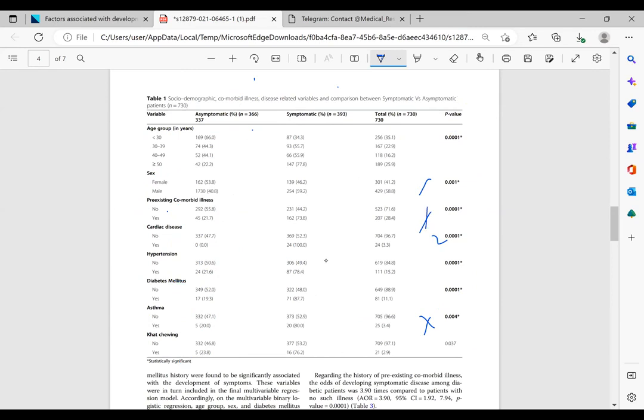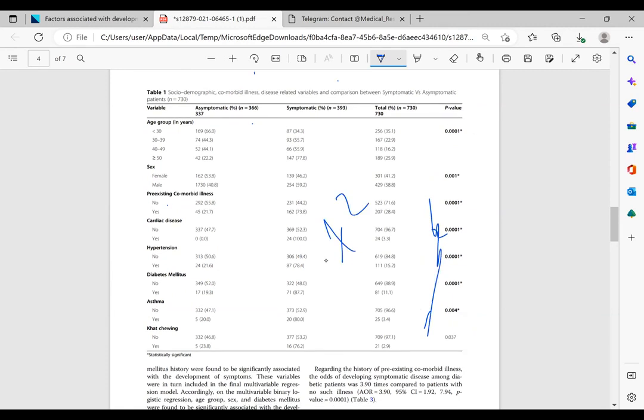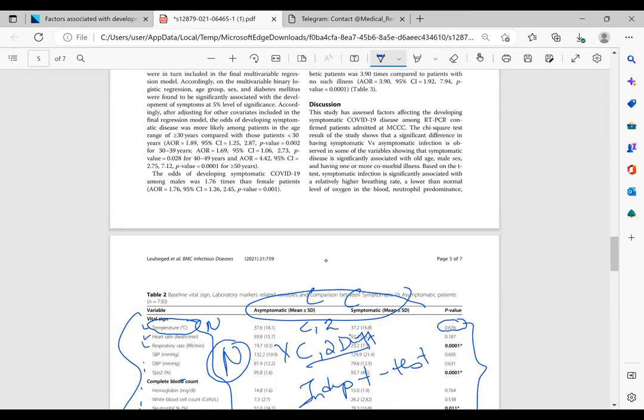This is how you pick your test. We used chi-square test for the first table and an independent t-test for the second table.